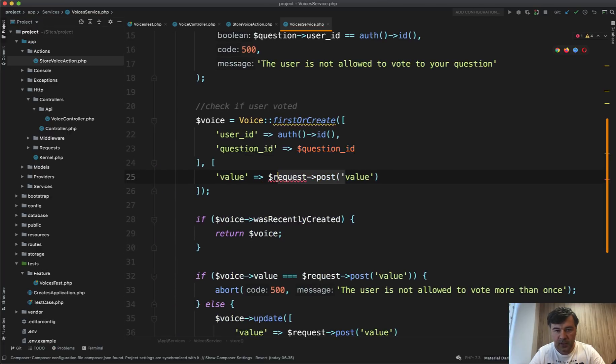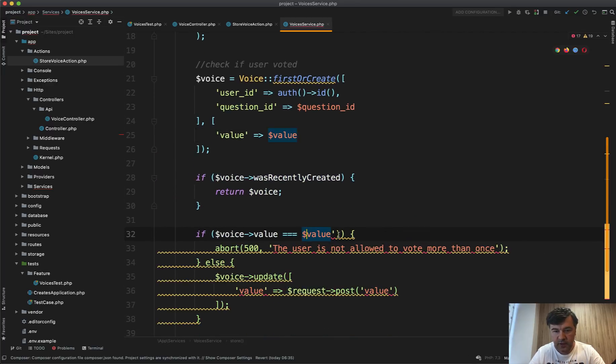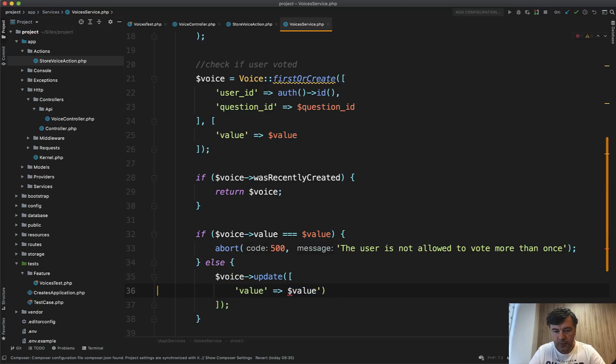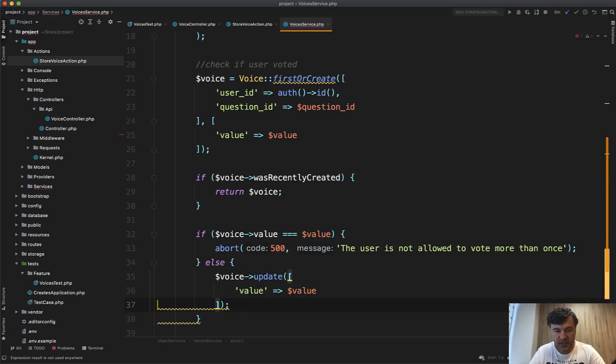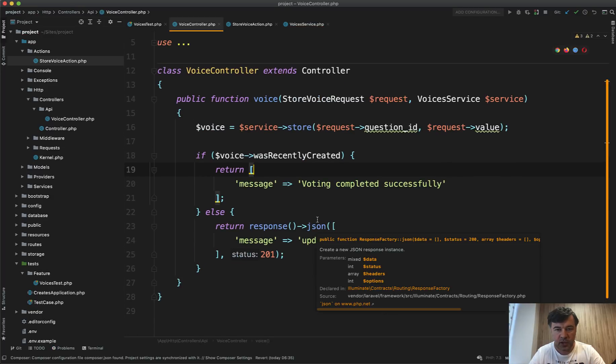And also here request post value should be value. And also finally here. And we will relaunch the tests to see if we didn't break anything.